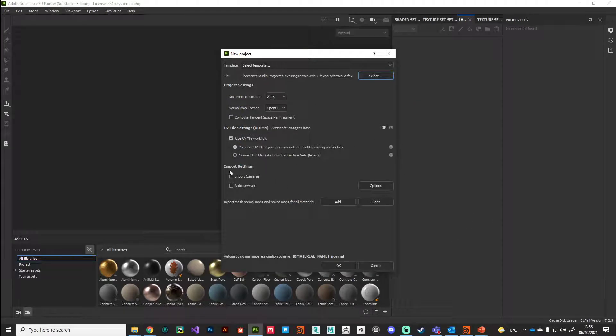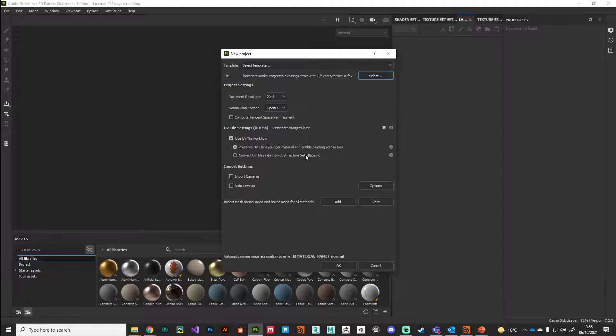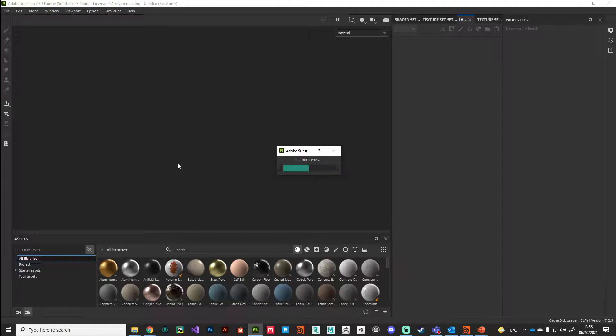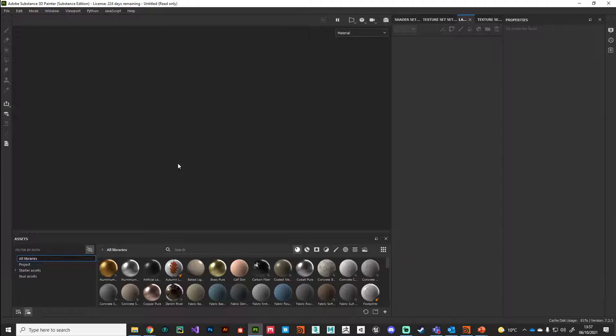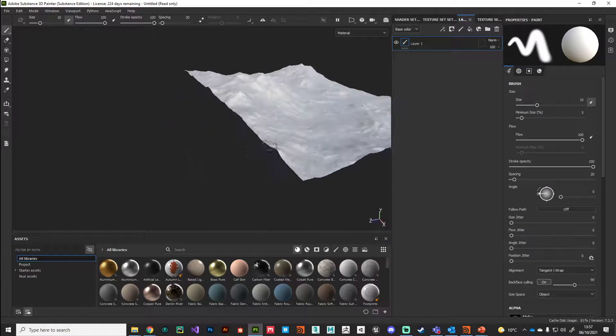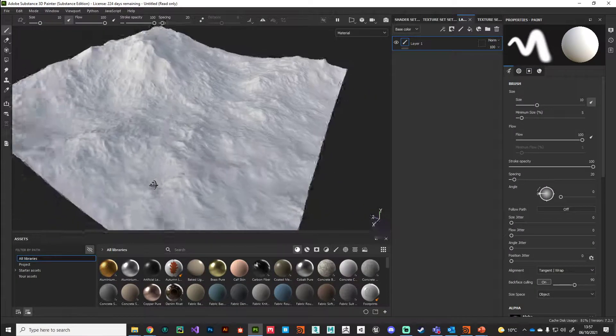Make sure auto unwrap is unchecked because we've done the unwrapping, we don't need Substance Painter to help. We don't need to import any cameras, 2K, and hit OK. It's going to do some thinking and bring in our low polygon representation. There we go, that's our low polygon height field brought in as polygons.